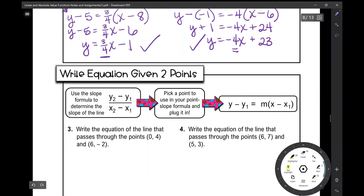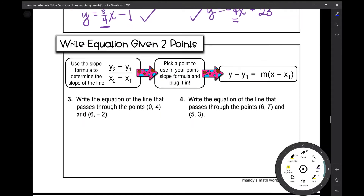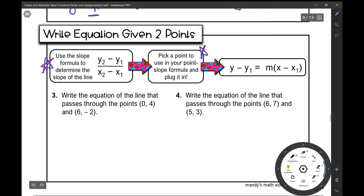What about when you're just given two points? When you need to write an equation of a line that passes through two points and that's all you know, the first thing you're going to do is find the slope using your slope formula. In our previous problems we already had the slope, but here you have to find it. Then you've got two points — you're just going to pick one point, and then we're back to using the point-slope formula.